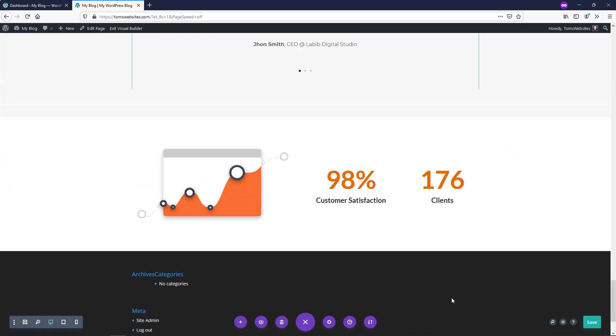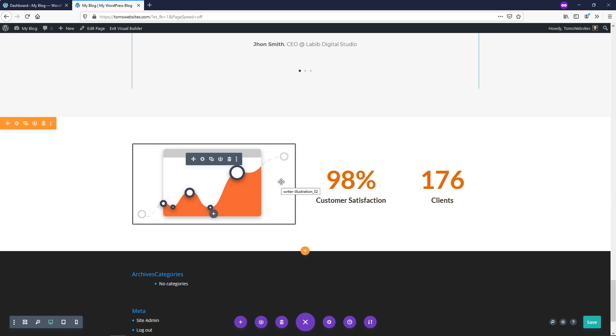So you can go and save that and make it go into effect completely by saving it down here and that's how you would add a quick Divi number counter module here.